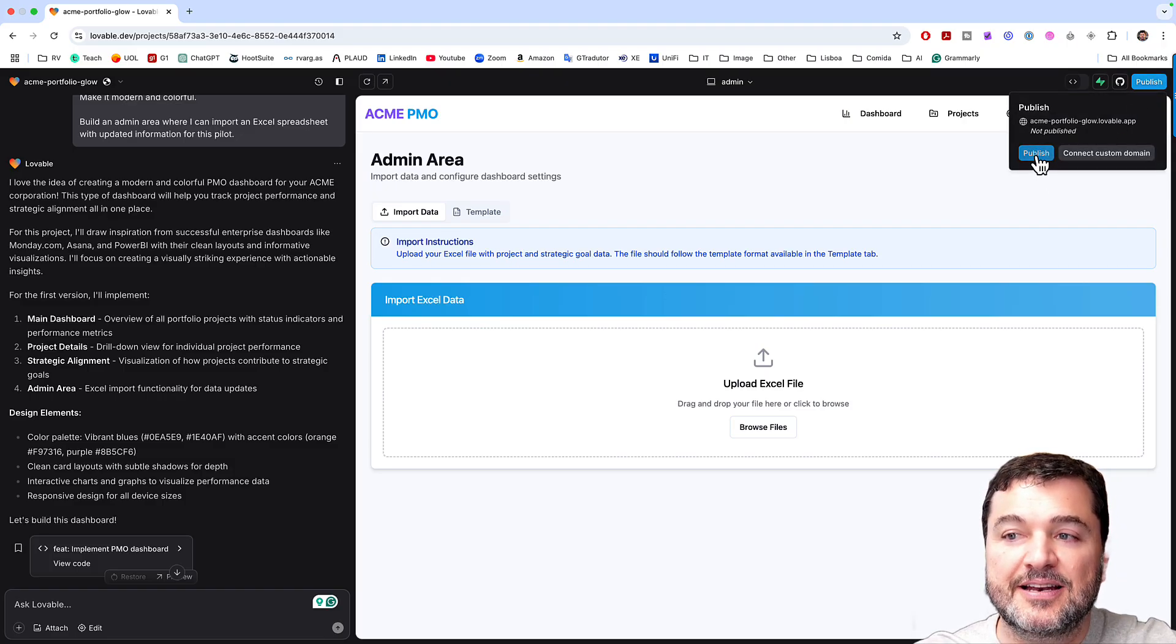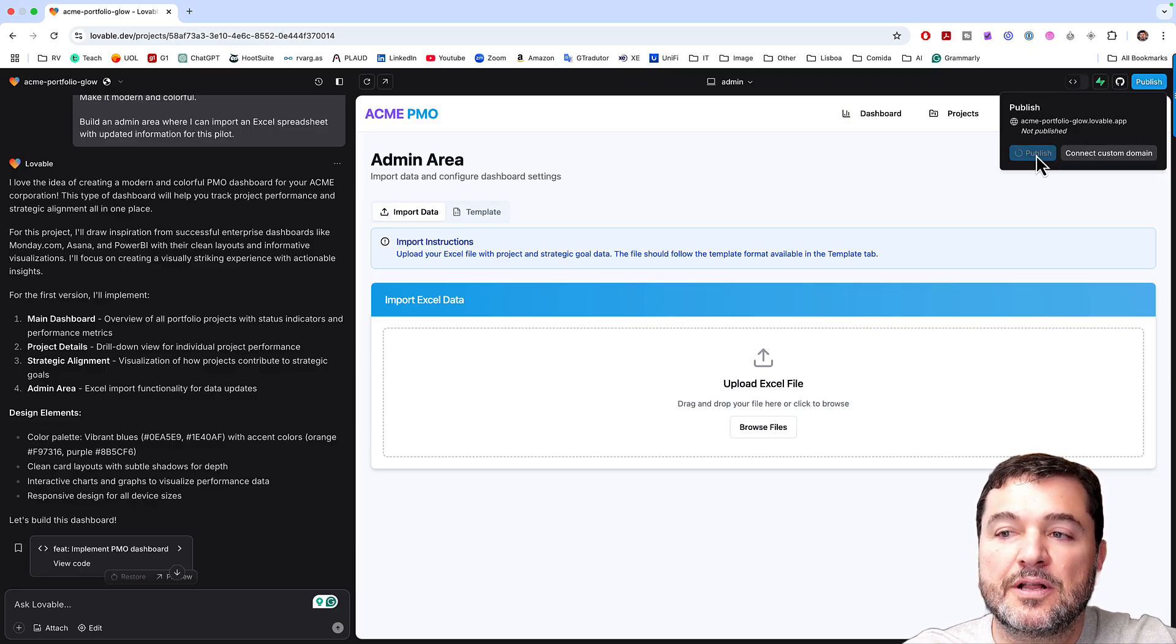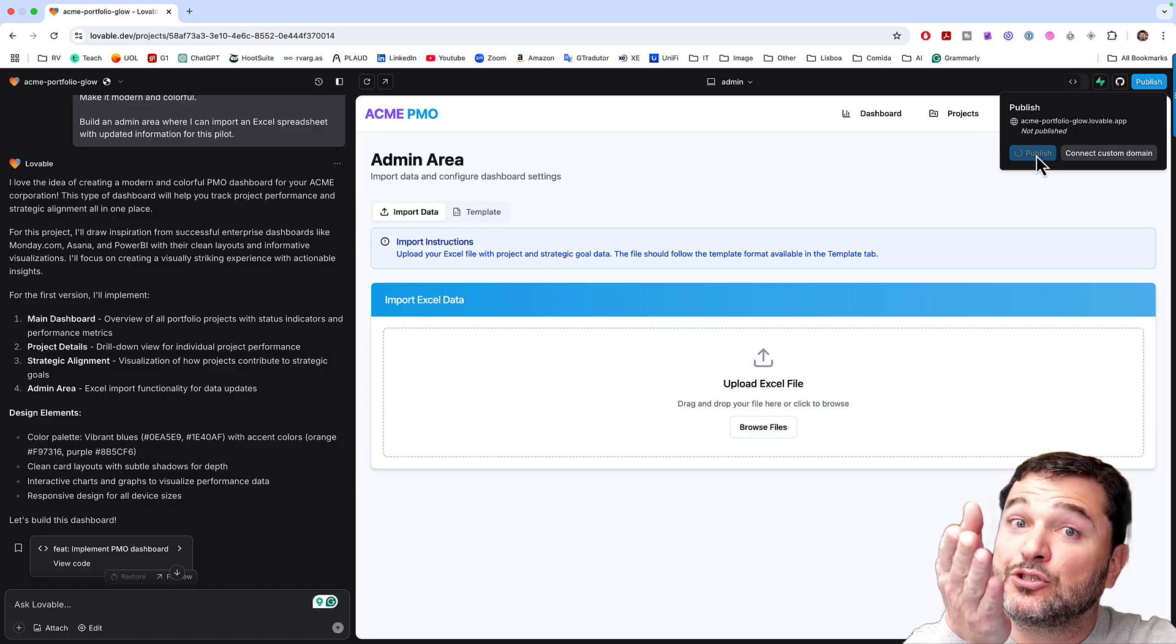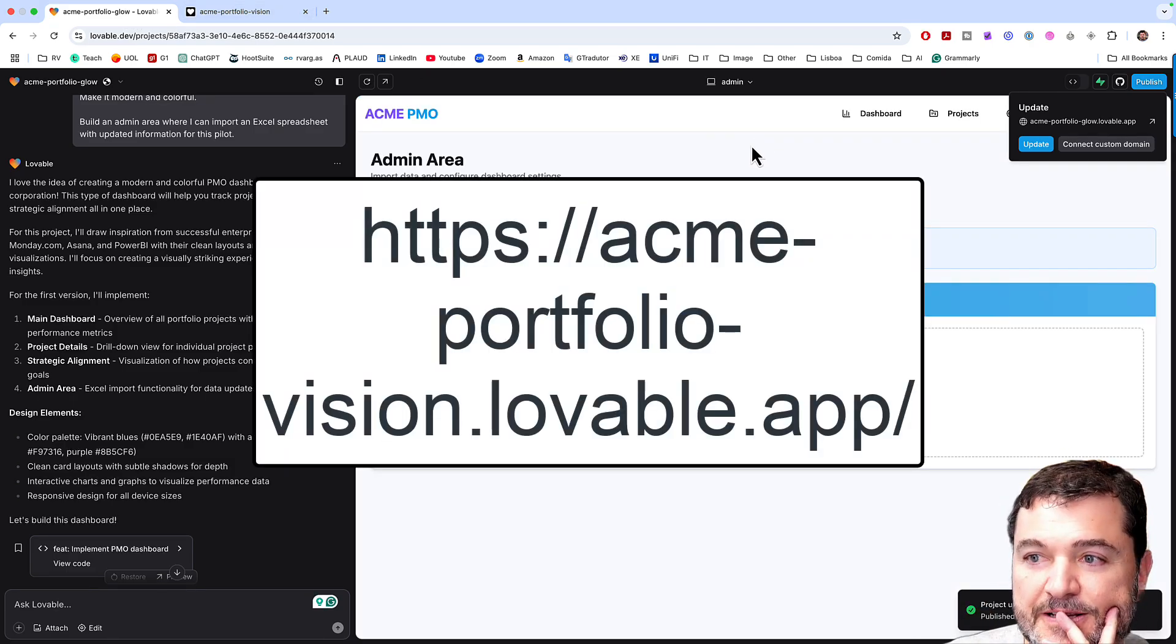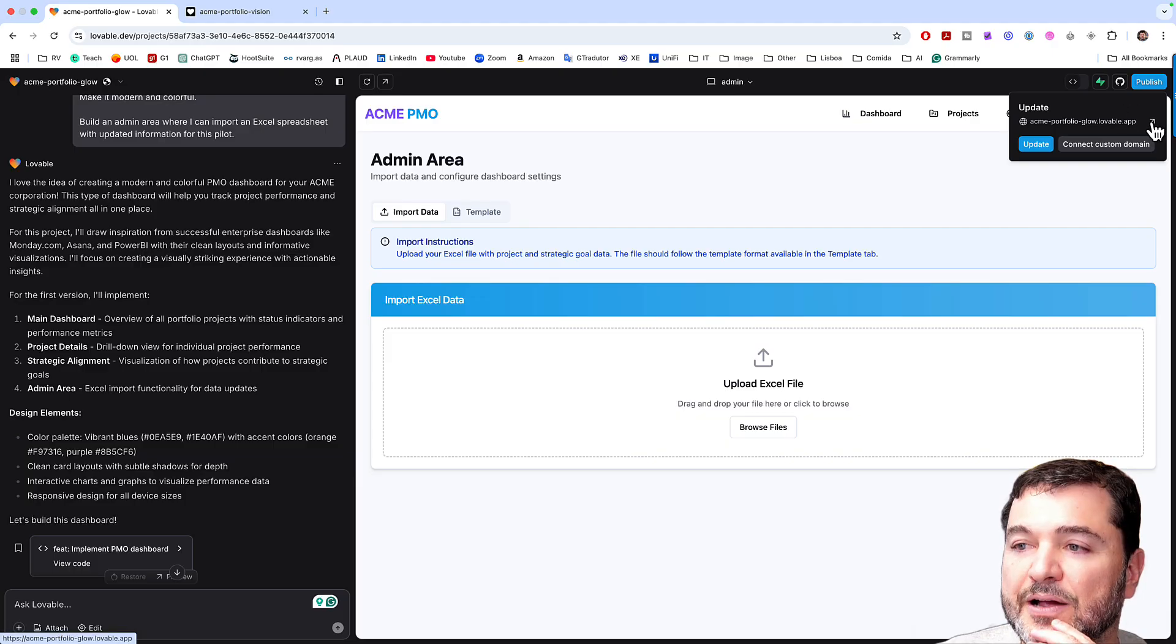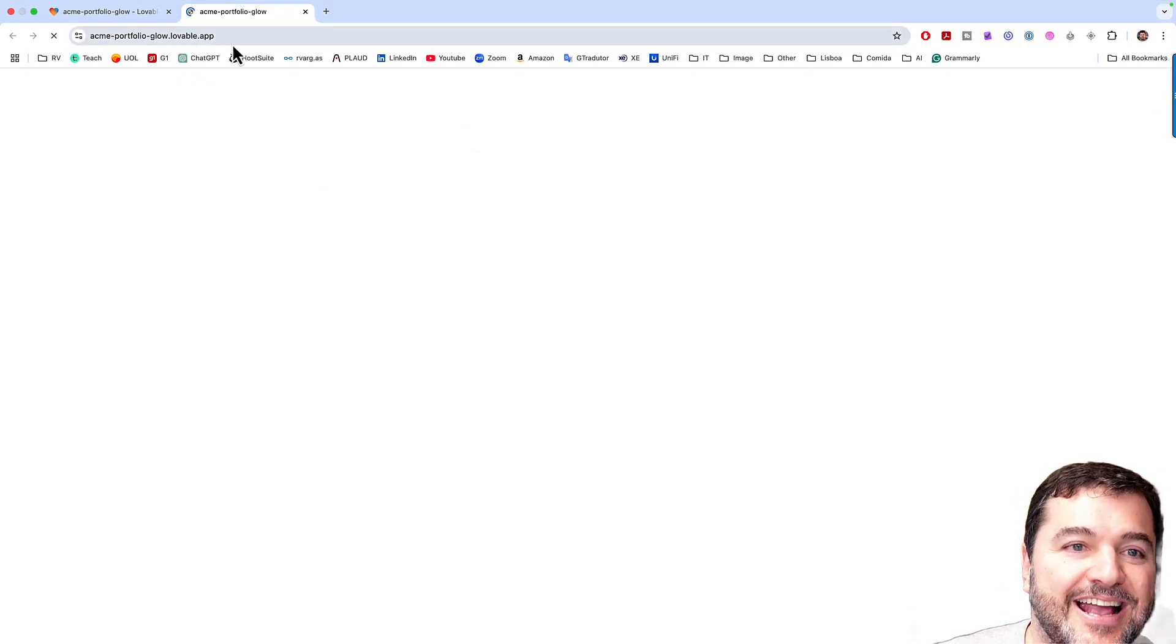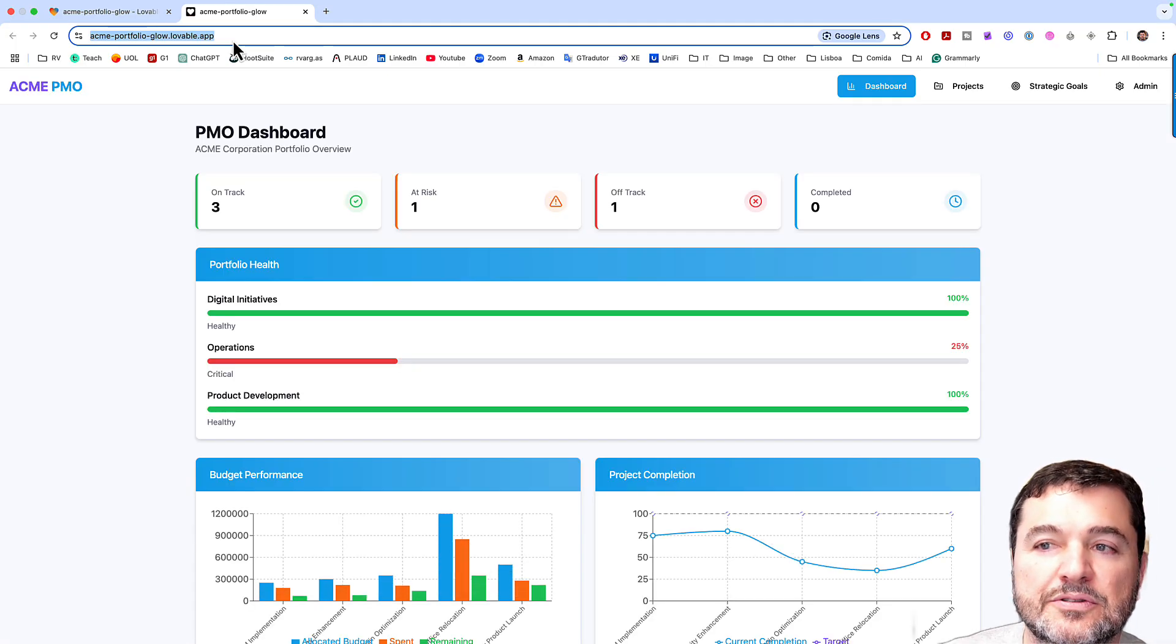And I will say, okay, I want to publish it. And it will create for me a website that I will share with you now. Okay. So now it's ready here. So what I will do, I will click here to open my portfolio. And this, I will share with you.